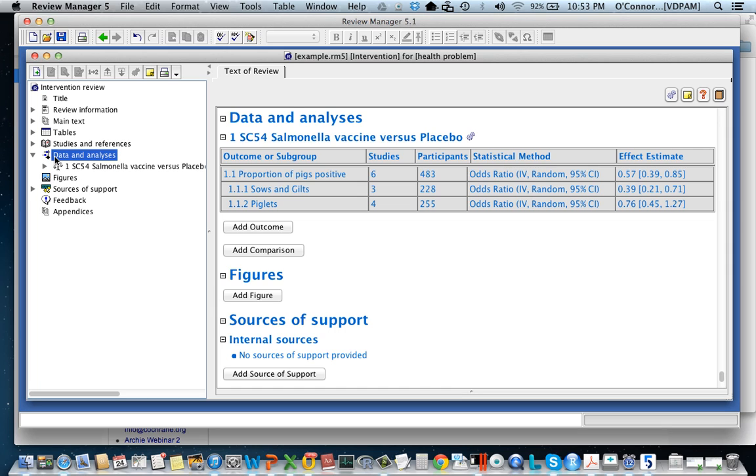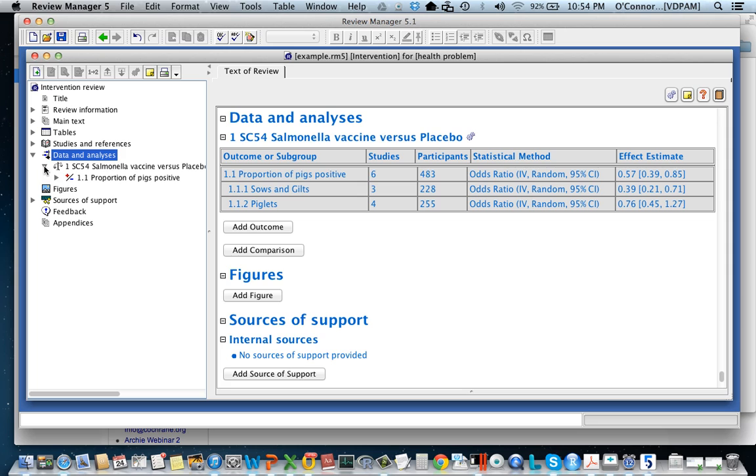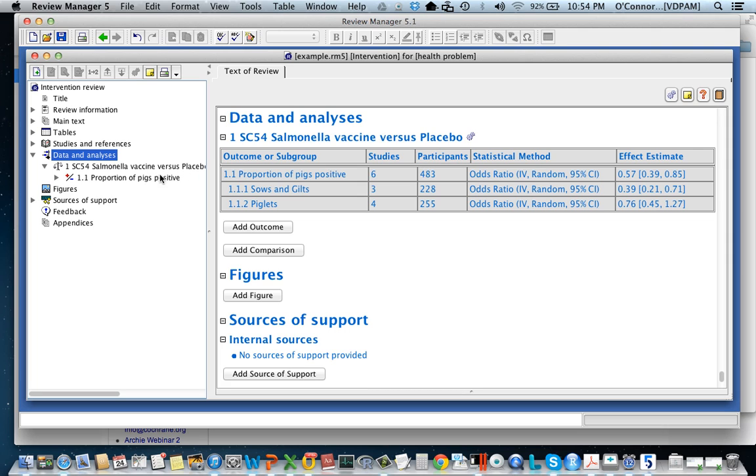And what you'll see is in the data analysis I have one comparison. It's of Salmonella vaccine versus a placebo. Then I'm going to click on this arrow again and let's have a look at what's underneath that. What's underneath that is an outcome for that comparison. So I'm going to compare the proportion of pigs positive in the Salmonella vaccines versus the placebo.